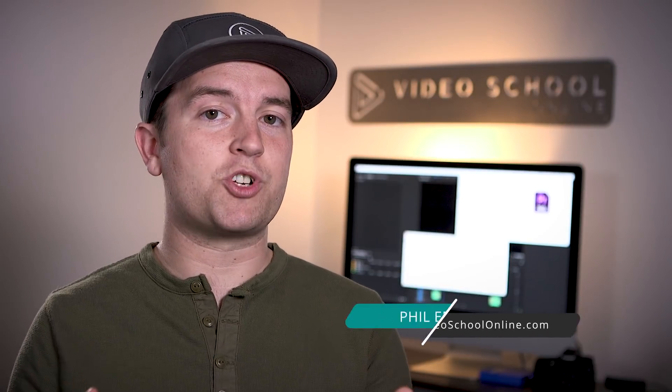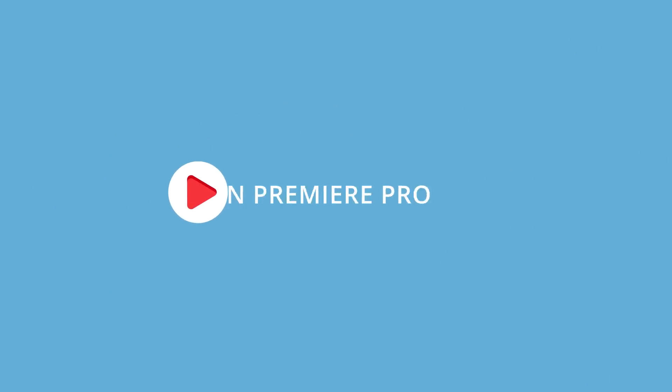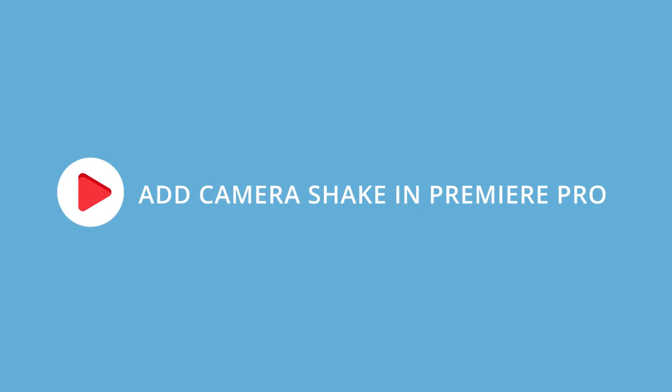So you want to add camera shake to your next video. I'm going to show you how to do it right within Adobe Premiere Pro in this new Premiere Pro tutorial.